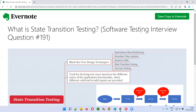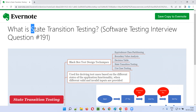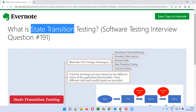Hello, welcome to this session. In this session, I'm going to answer software testing interview question 191. That is, what is state transition testing? Let me answer.